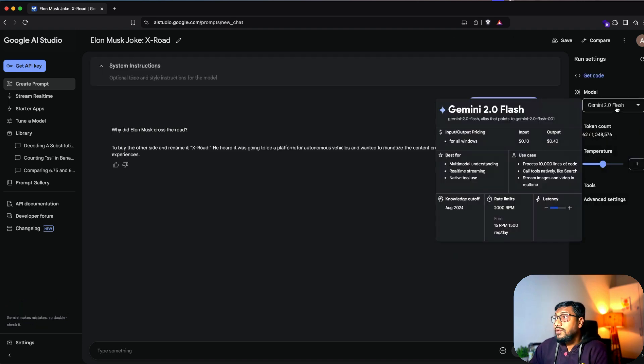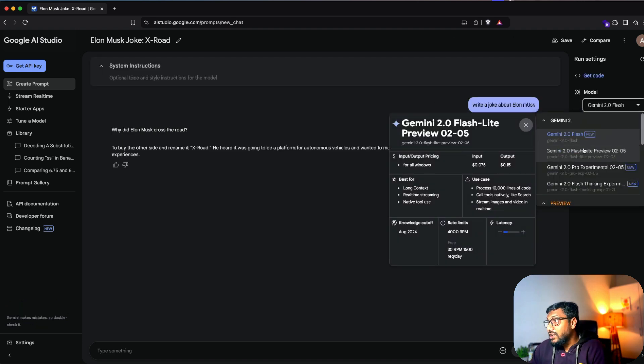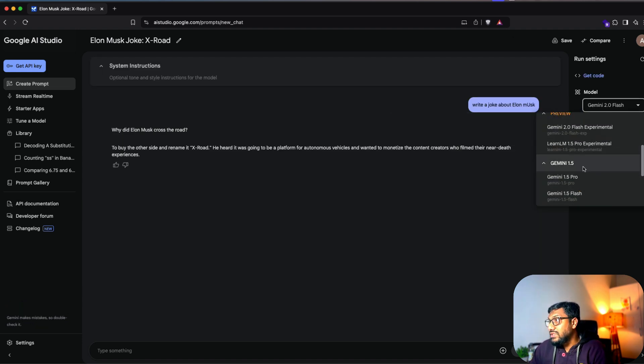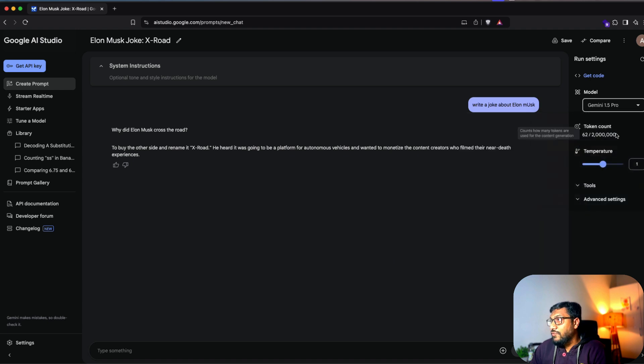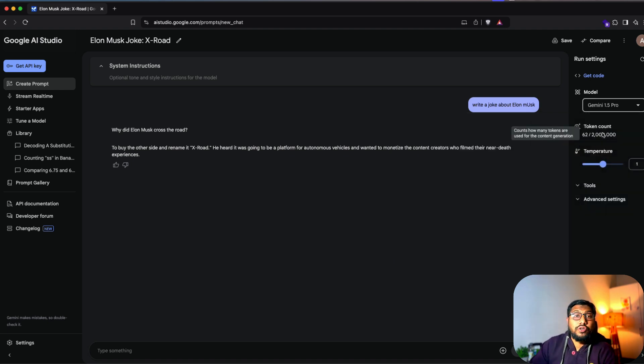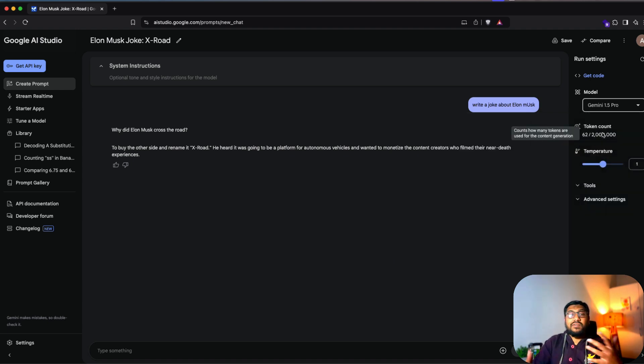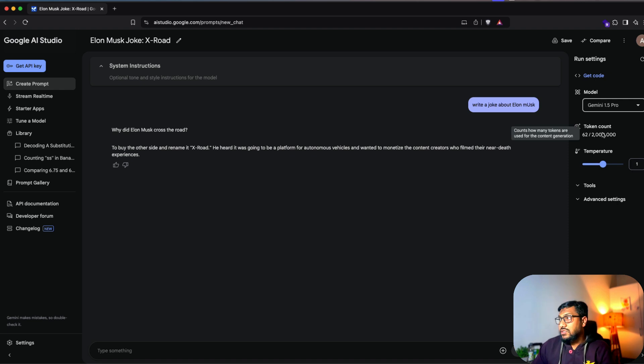If I select something like Gemma 2, you can see that I've got 8,000 tokens. So I'm going to select Gemini 1.5 Pro, which comes with almost 2 million tokens. So you can play with different models for different use cases.